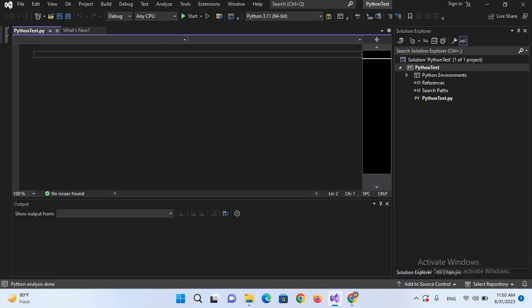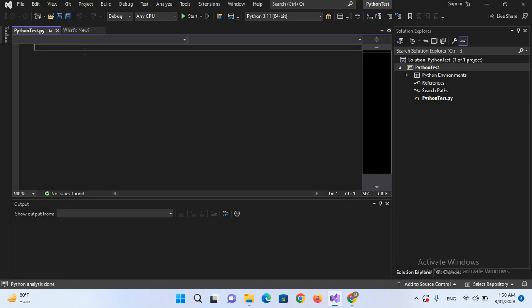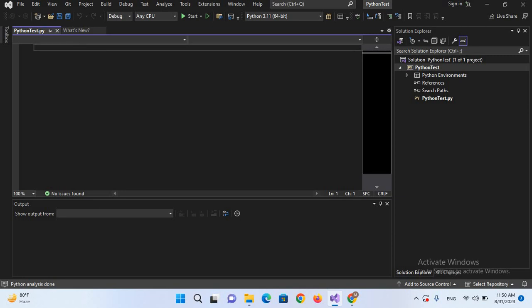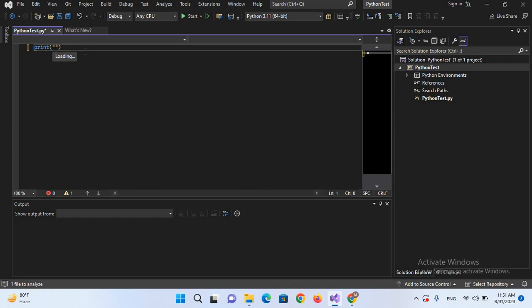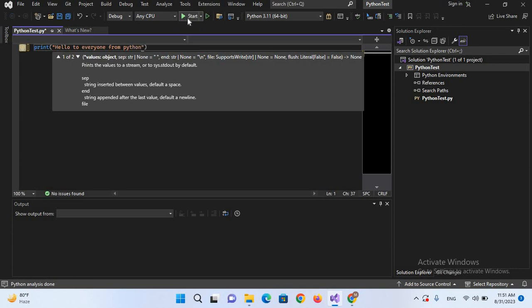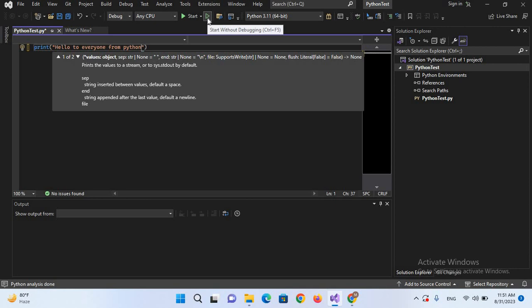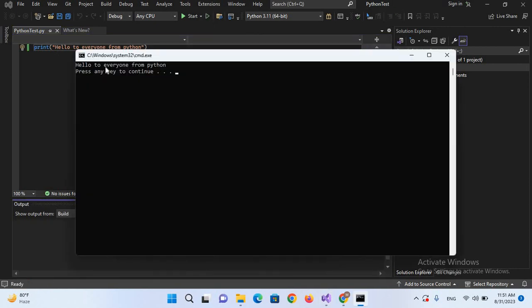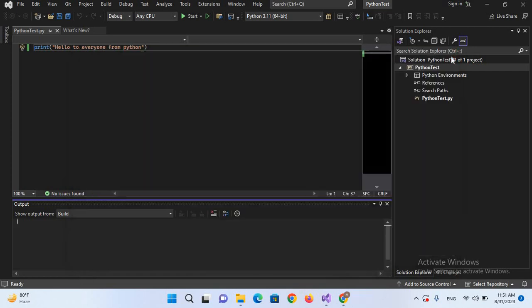Here I'll just print a simple message. I'll use print with double quotes and type 'Hello to everyone from Python.' I'll start the project. You can start debugging or start without debugging. I'll start without debug. Now you can see 'Hello to everyone from Python' is printed on this console. In this way you can run Python in Visual Studio 2022.